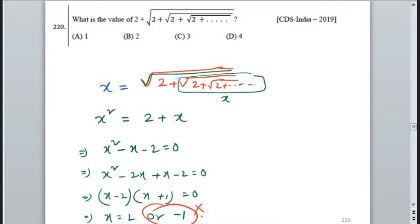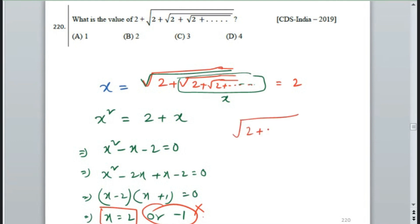Root over 2 plus root over 2 plus root over 2 — this is always positive. So minus 1 is not acceptable. Therefore x equals 2. So the answer is 2, meaning root over 2 plus root over 2 to infinity equals 2.